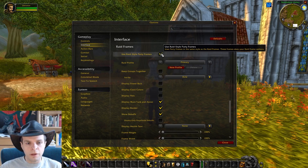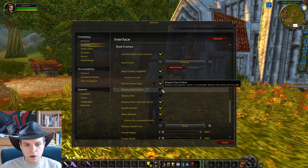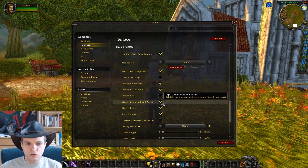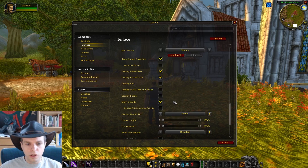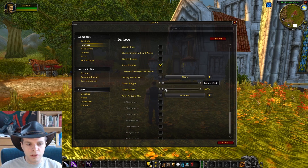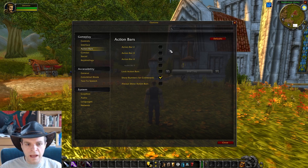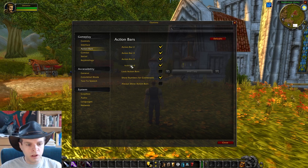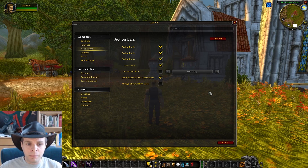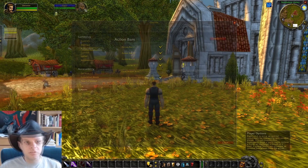Then we're going to go to the raid frames. We're going to make sure we use raid style party frames, keep groups together, power bars, class colors. We don't want the main tank and assist, don't want the border. We're going to adjust the size of them here if we want to. Then we're going to go to the action bars and get all my action bars available. They're not going to pop up until I actually key bind something onto them so don't worry about that.